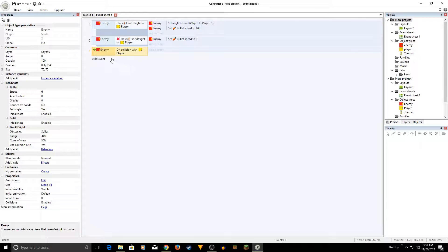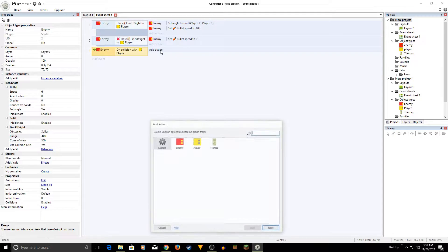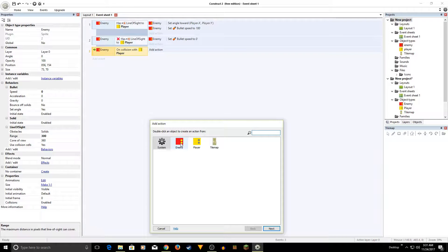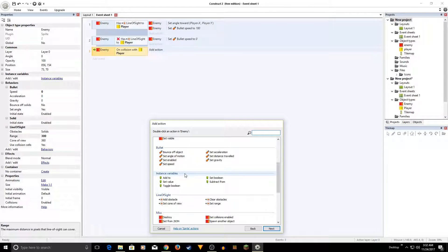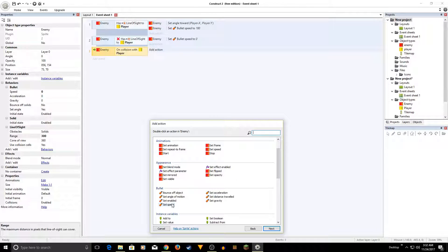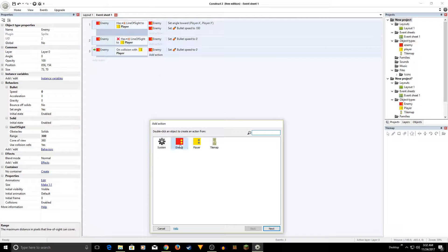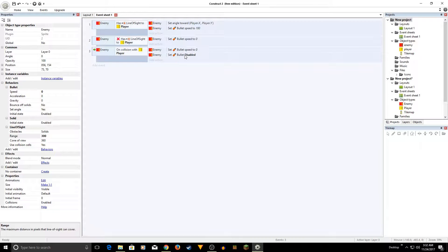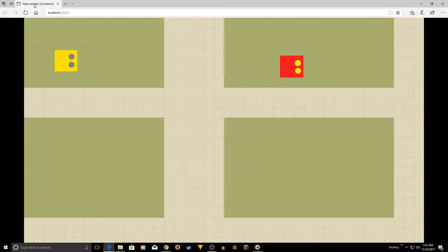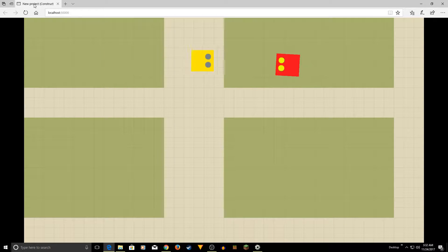Add a third event: Enemy collision — on collision with another object — and the object is the Player. When it collides with the player, set Bullet speed to zero and also set Bullet Enabled to Disabled. We need to disable Bullet otherwise it doesn't stop. Let's run it — go in range, it follows, and it stops. That works!